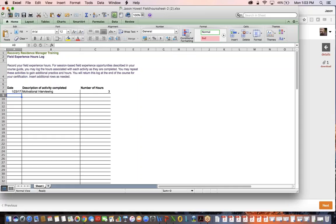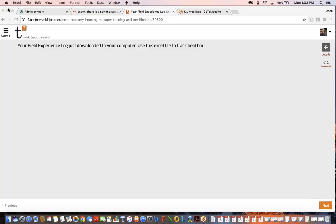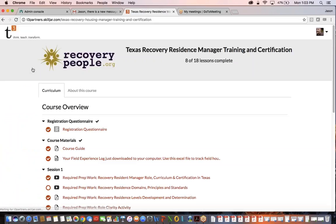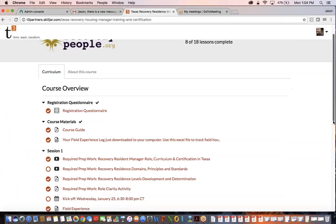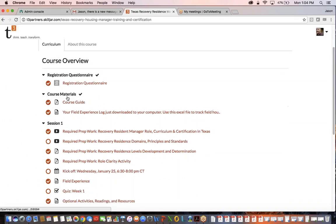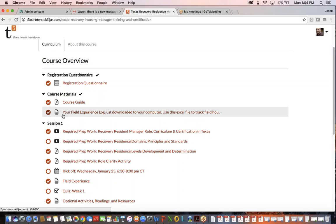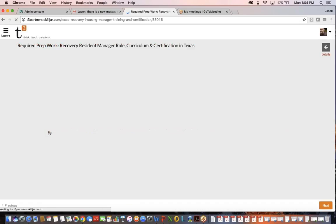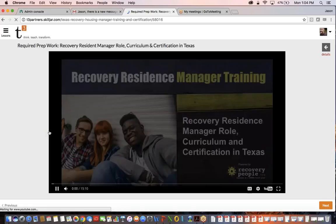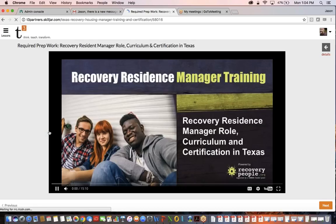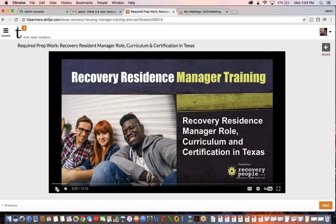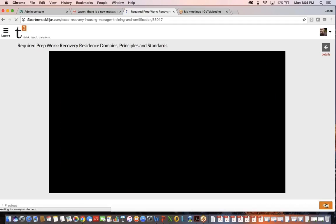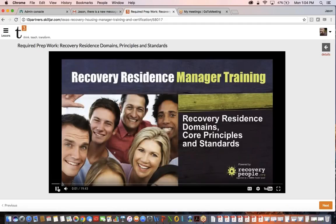I'm going to close this out and then click back over here to get a course overview again. We've finished our questionnaire, we've looked at the course guide, we've downloaded our field experience log, so now we're ready to start session one. The first pre-exercise is a video welcome to the recovery residence manager training. It's going to pull in a video from YouTube and automatically start it. You can watch this video and then to go on to the next section, you just click next.